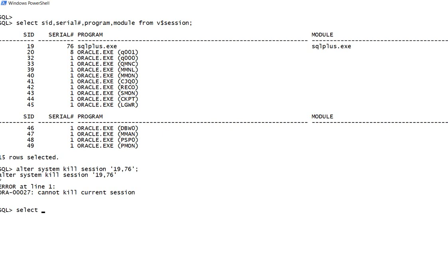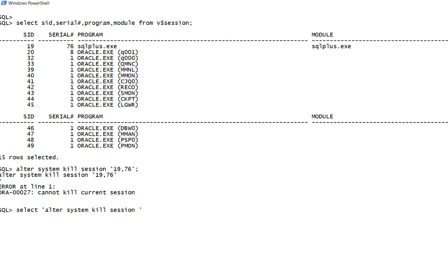You write: select alter system kill session. Now this is the text, this remains constant in all the kill session commands. After that, what you need is the single quote. You cannot have a single quote in a SQL prompt, so you have to have two single quotes.